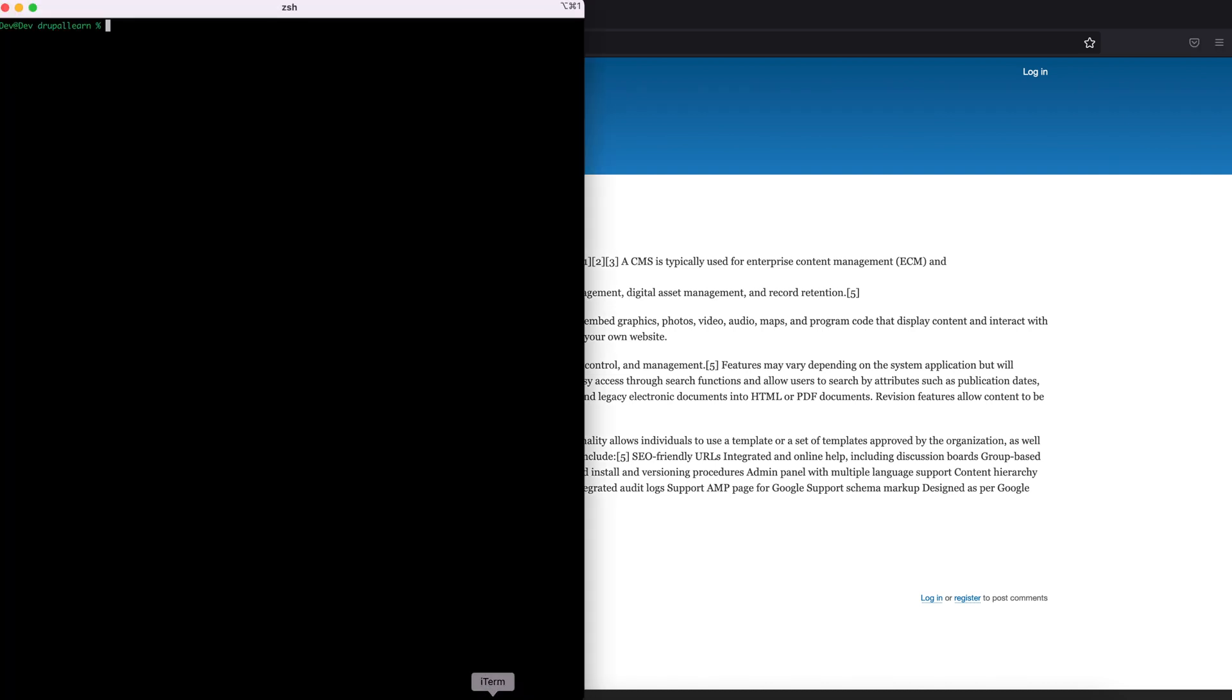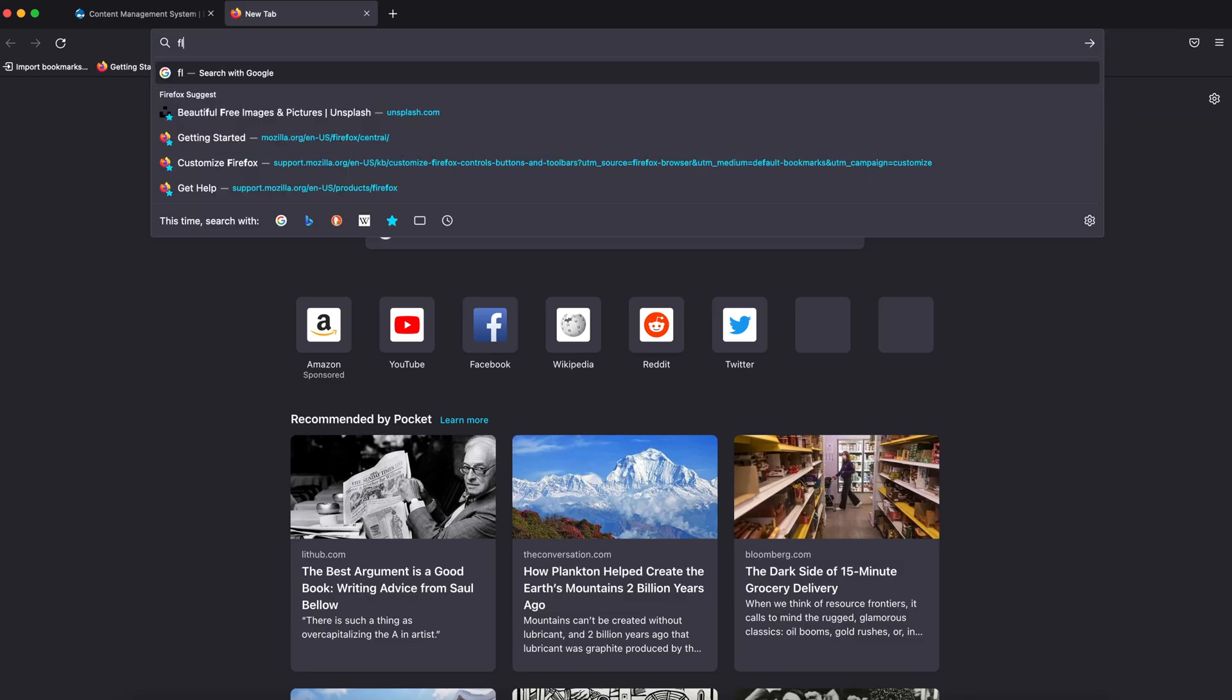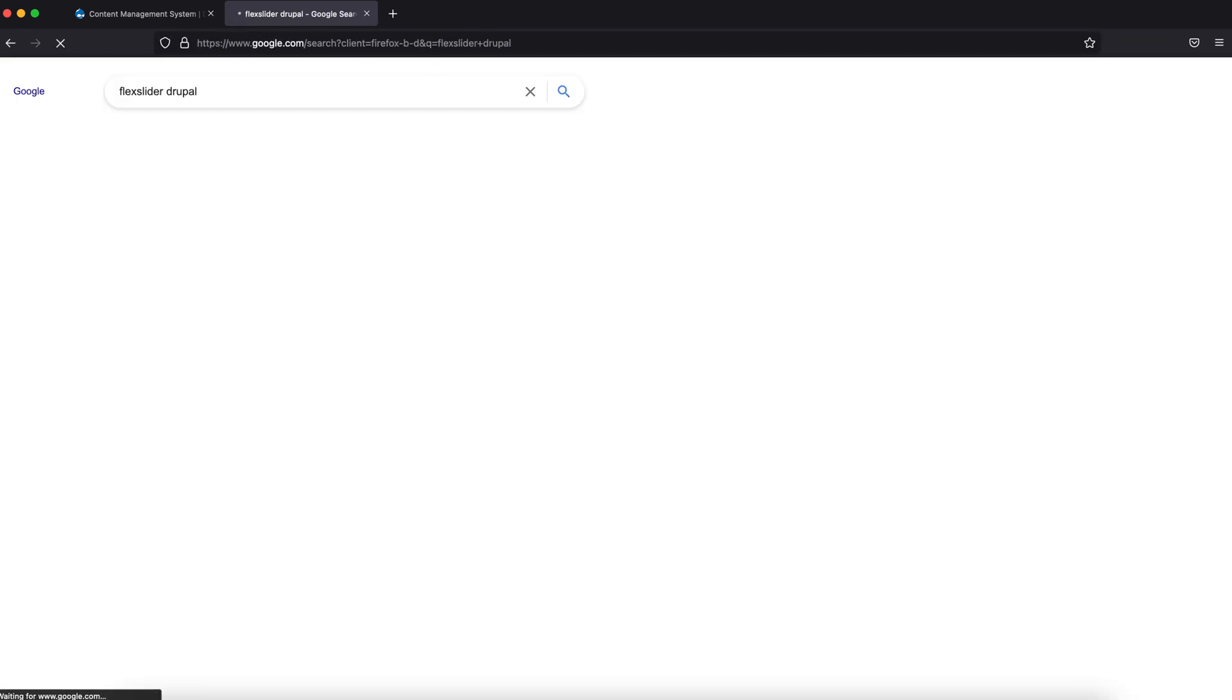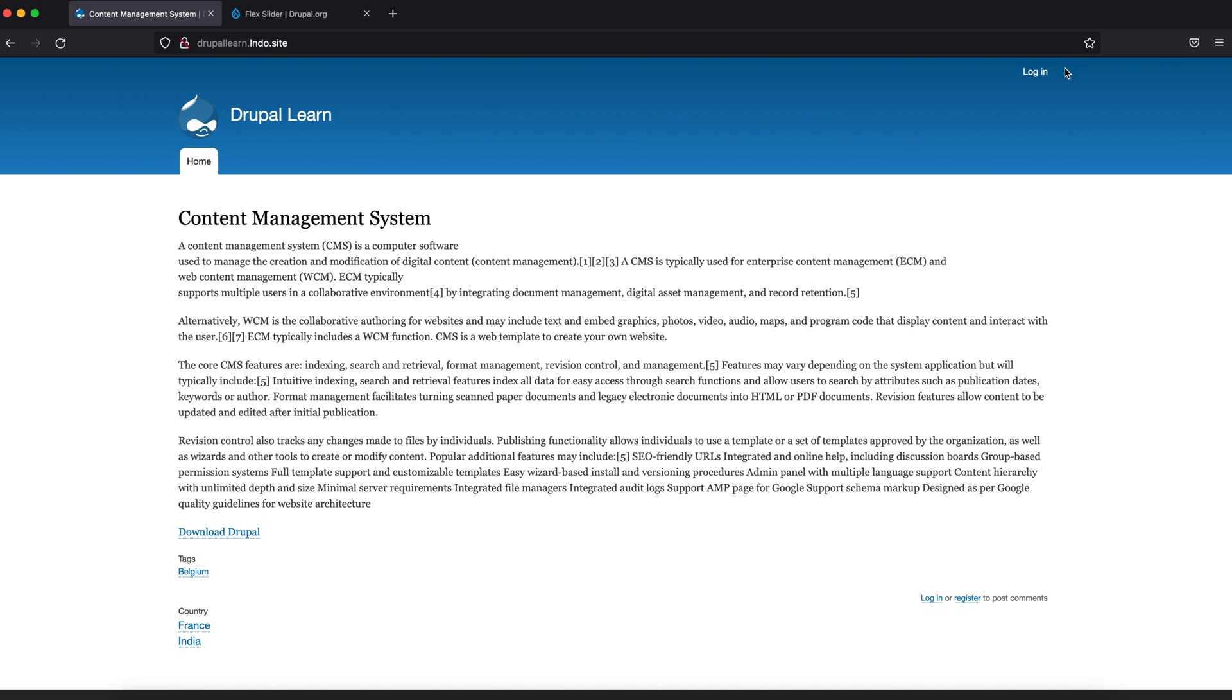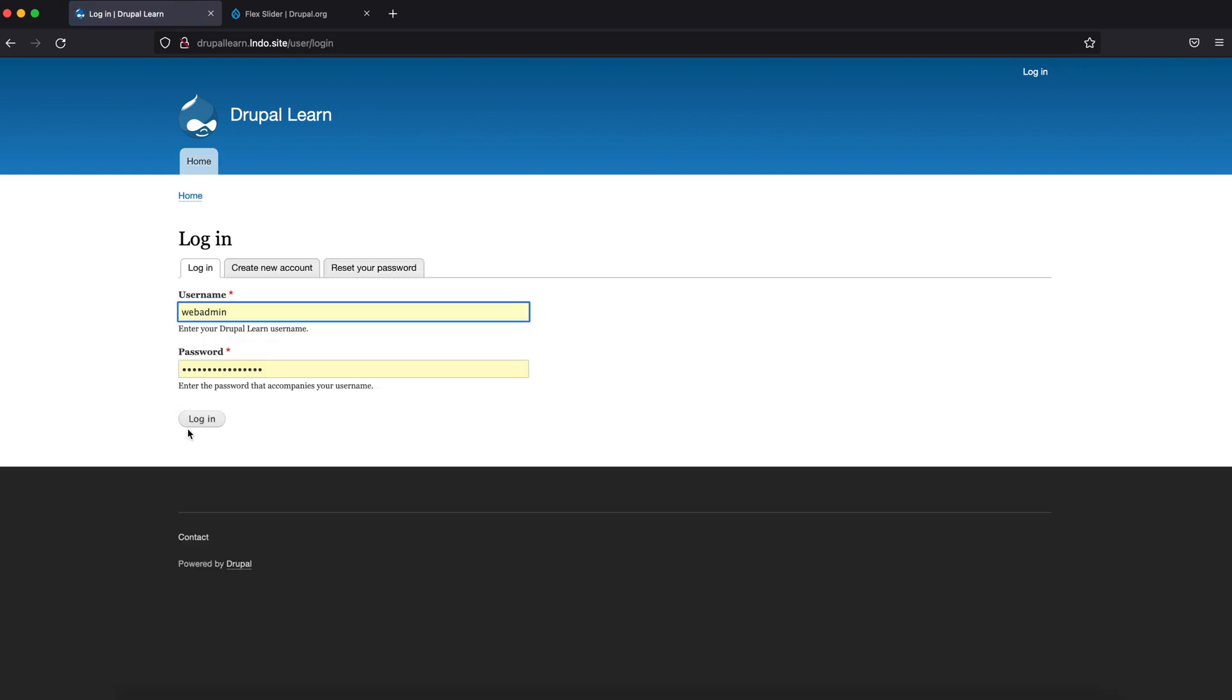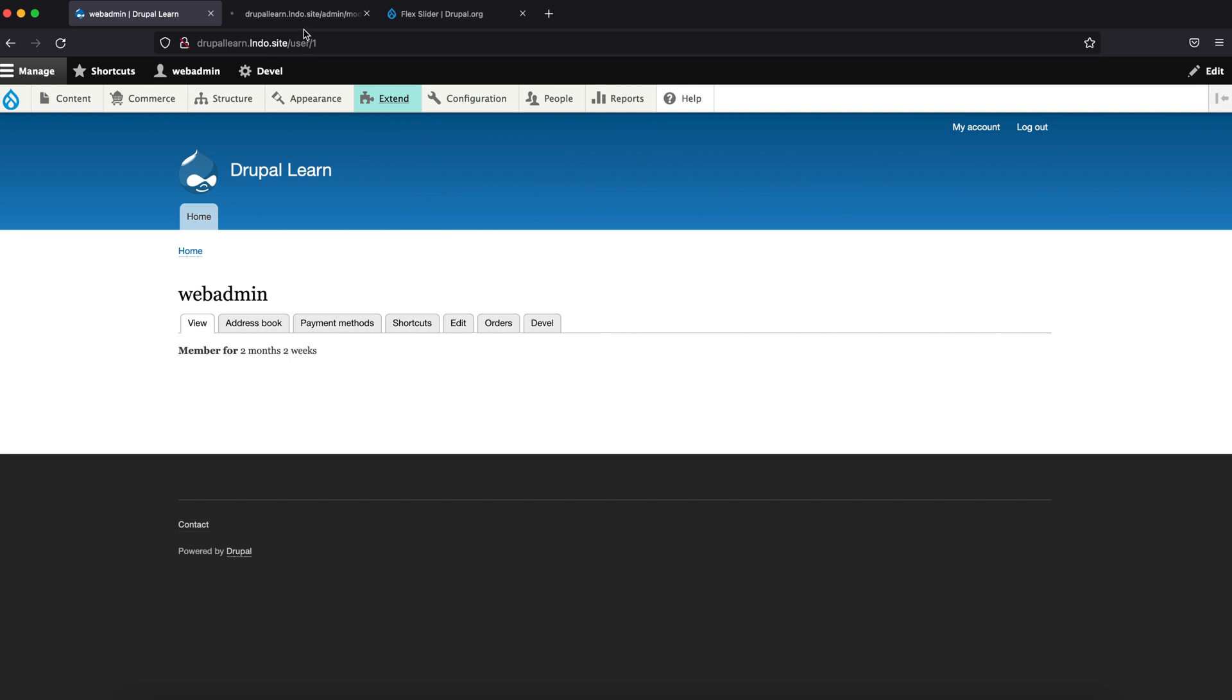Let's go ahead and install the module using Composer require drupal/flexslider. Let's also Google the module to see if there are any additional instructions that need to be followed. Make sure the module is up and running. The module has been downloaded, so let's go ahead and enable it.